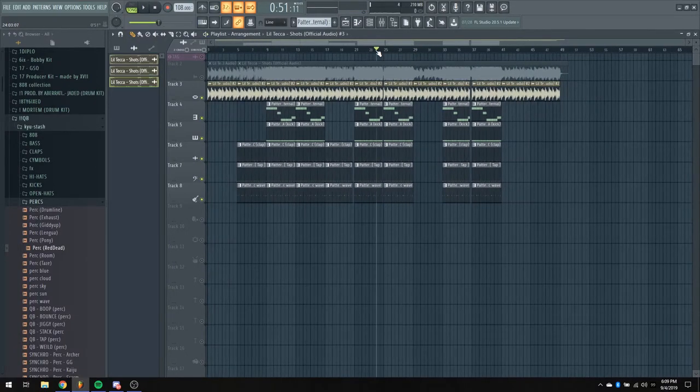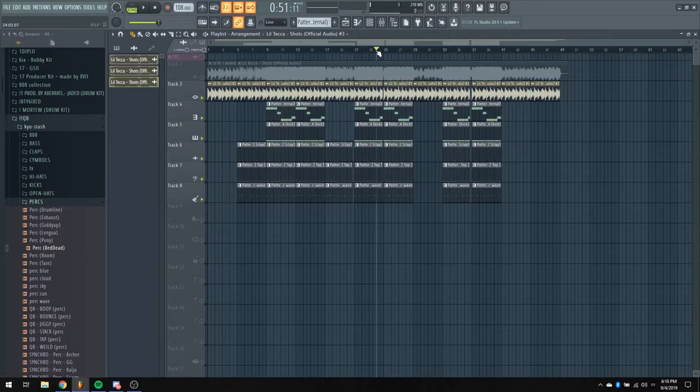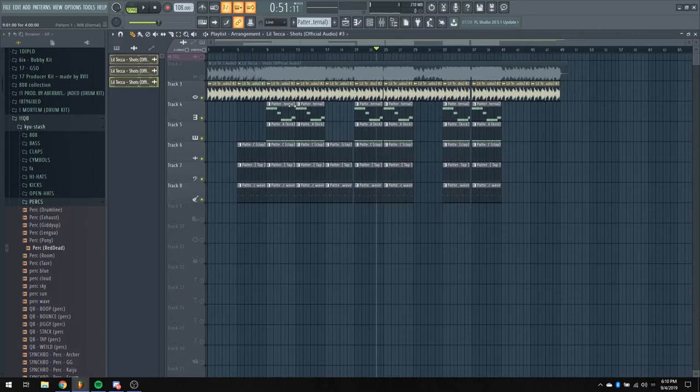So yeah, pretty simple beat. Literally, the melody just loops throughout, and the drums are pretty easy. Remade this in probably like 10 minutes.